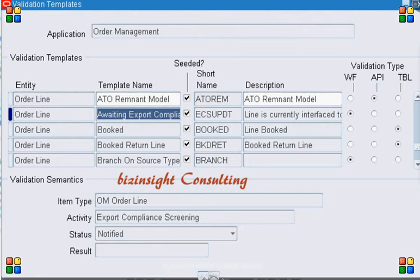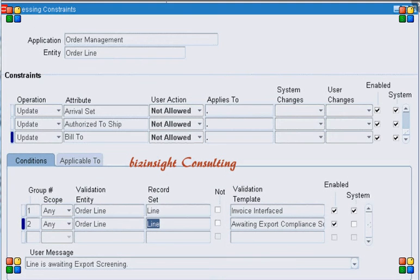In the validation type I have 'Workflow', and in the validation semantics I have line type 'Order Line', activity is 'Export Compliance Screening', and status is 'Notified'. The status of the export compliance screening workflow activity is 'Notified' if this activity has been triggered and we have not yet received the result back from the export compliance.